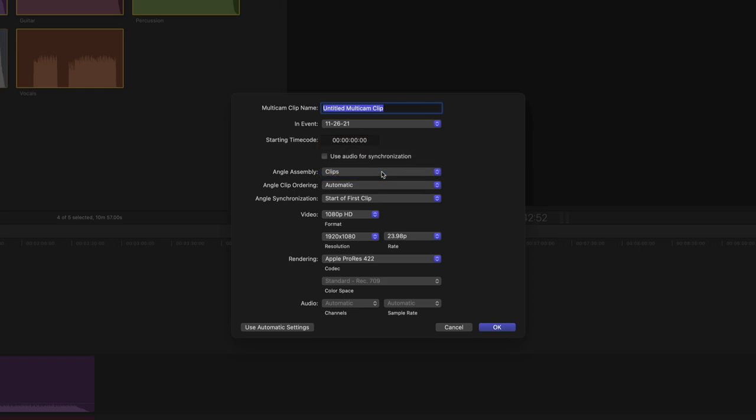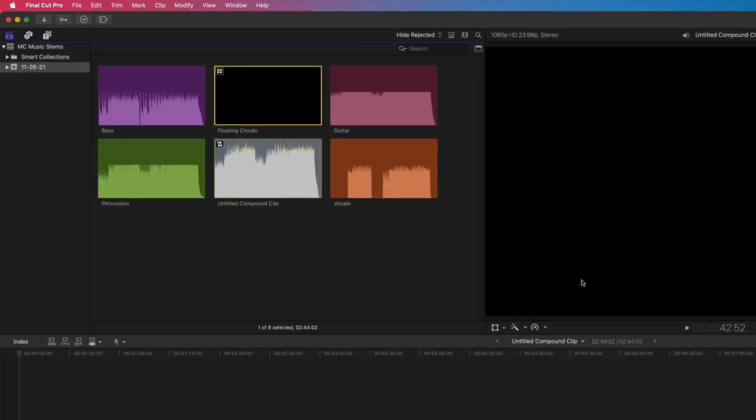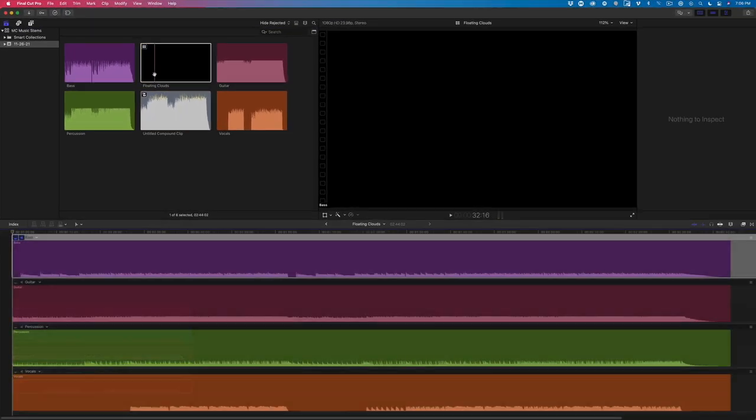I'll name the multicam clip Floating Clouds, which is the name of the song I downloaded. Then press Return. In the browser, I now have an audio-only multicam clip, as indicated by the black thumbnail. I'll double-click on it to open it into the Angle Editor.